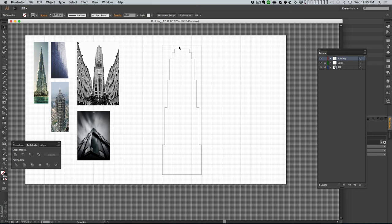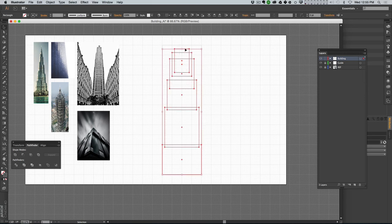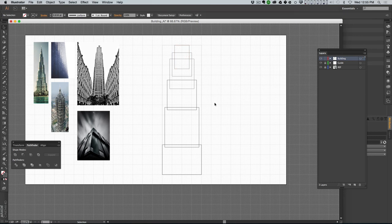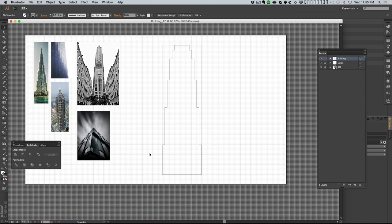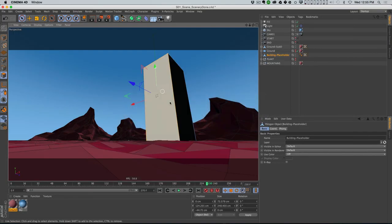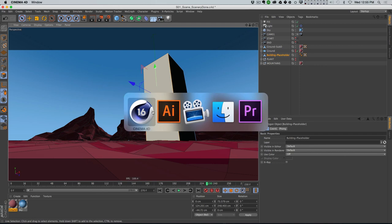One thing I should probably do is actually extend it so it goes all the way to the top. Let me hit Undo, knock this one up to the top, knock this one up a little bit, then select them all again and Pathfind. So now I've got something that is the right proportion so that when I bring this into Cinema 4D and extrude it, it's gonna line up nicely with the shape that's already in there.